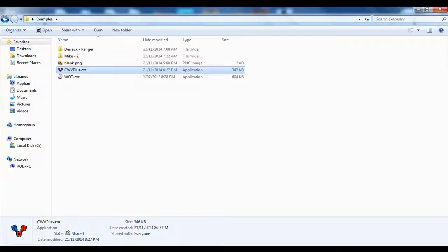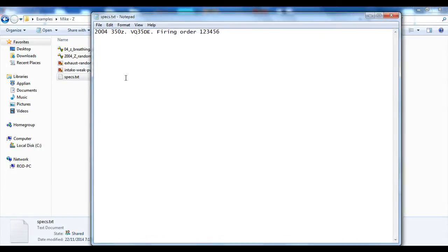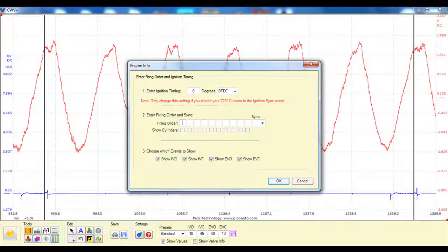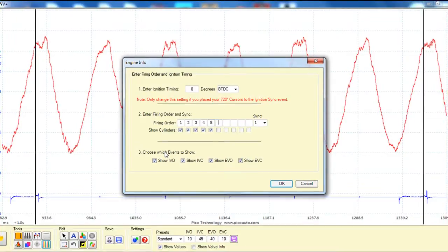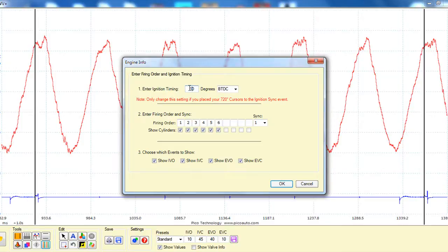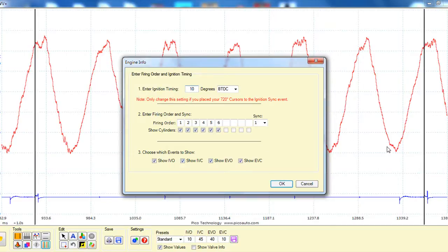Now this is coming from the Nissan, and the specs are 1-2-3-4-5-6. And because we're going off an ignition event, we'll assume we don't have the timing, but we'll assume it was 10 degrees before top dead center. Now if we were taking it from top dead center—say from the peak of a compression tower—we wouldn't touch this, we'd leave it at zero. It's only when we're placing our cursors at an ignition event for our sync that we would want to change this from zero. So we're assuming roughly 10 degrees before top dead center.